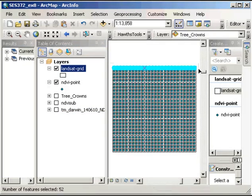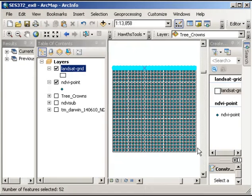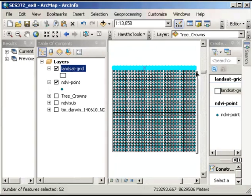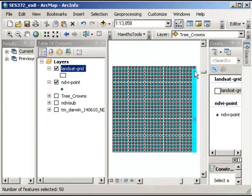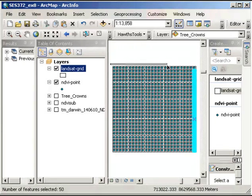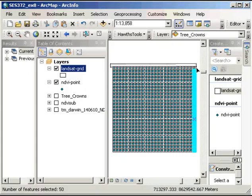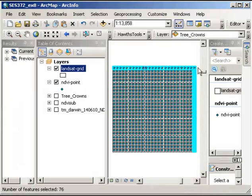And I'm now going to do the same by using the control key to click and drag out and select all of the, sorry, holding the shift key. Click and drag out to select all of those along the right hand side. Do the same along the bottom and on the left hand side.